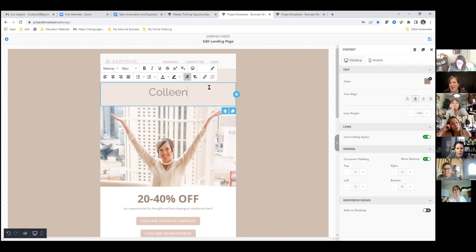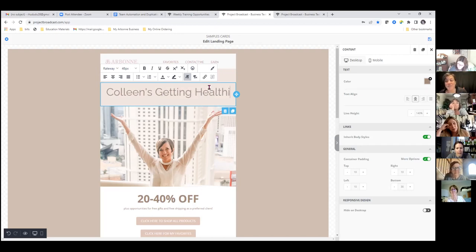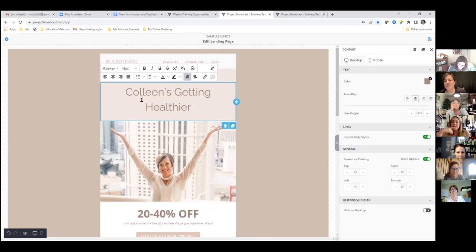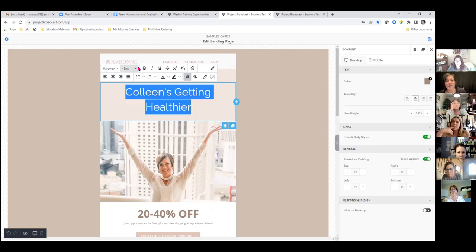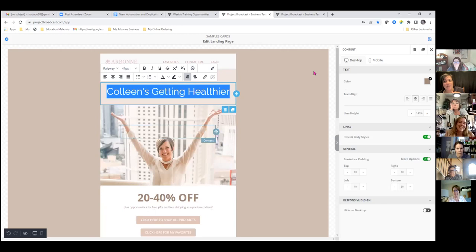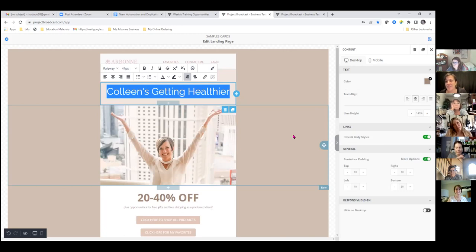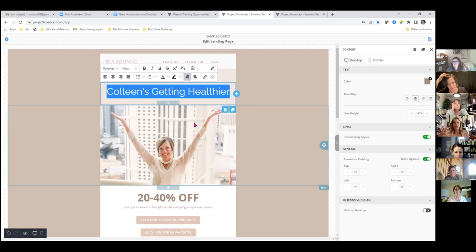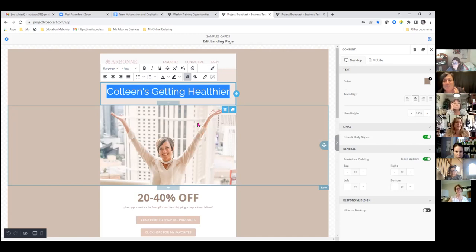They actually just came out with landing pages a couple of months ago, and we're trying to create more template options. QR codes are coming too. The day the landing pages came out I made one — the landing pages are literally my favorite feature. I just used one of the templates and got lucky that the picture matched.